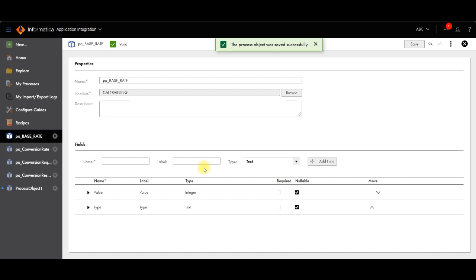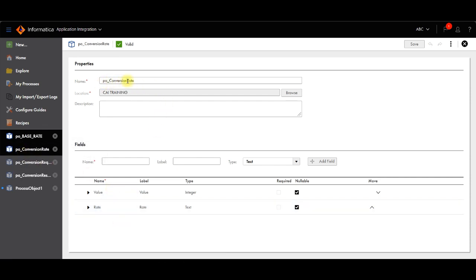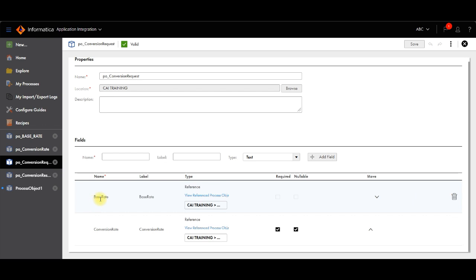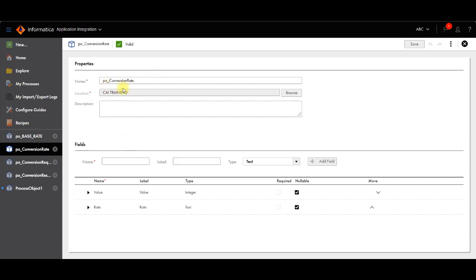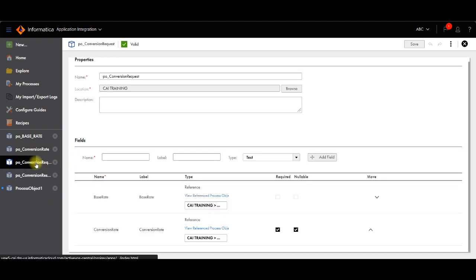Similarly we have to design the other three process objects. For conversion rate, I have given it a name and created two values: value and rate. For the third process object, conversion request, I reference the base rate and conversion rate process objects. This process object is used to display the conversion rate as compared to the base rate. The conversion rate process object includes the fields value, rate, and rate type. Rate type is missing here, so let me add it.